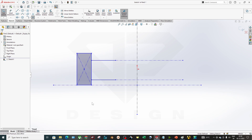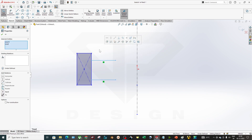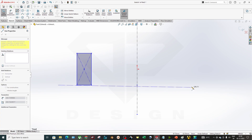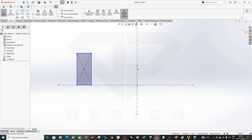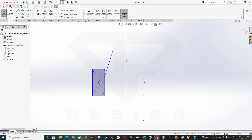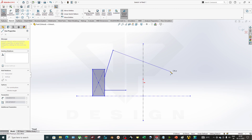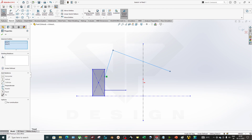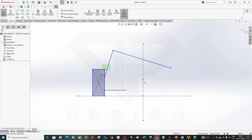Now coming to the MacPherson strut, which is used in commercial passenger vehicles today. They have one wishbone and a MacPherson strut. For this kind of geometry, your suspension strut goes in a certain direction and you cannot draw the wishbone line the same way. What you can do is, at whatever angle your MacPherson strut is, make one line perpendicular to the strut direction.